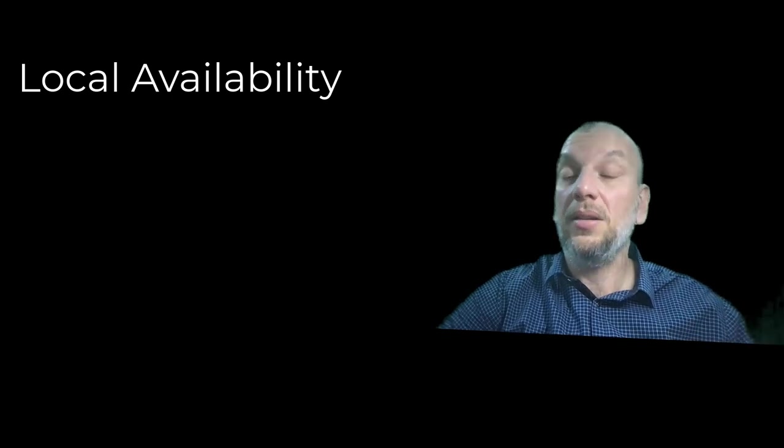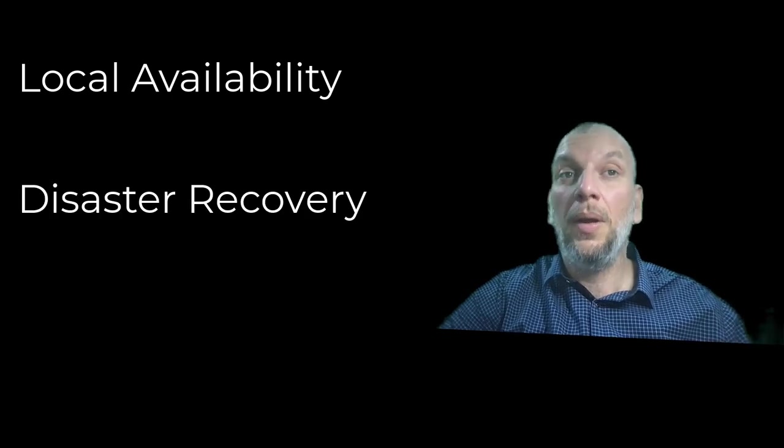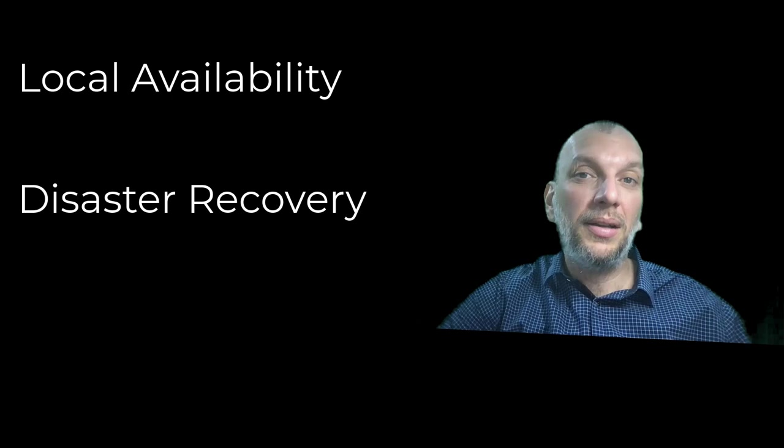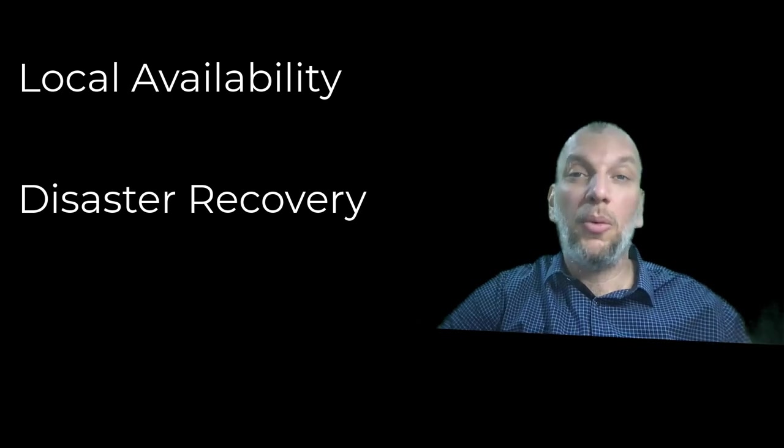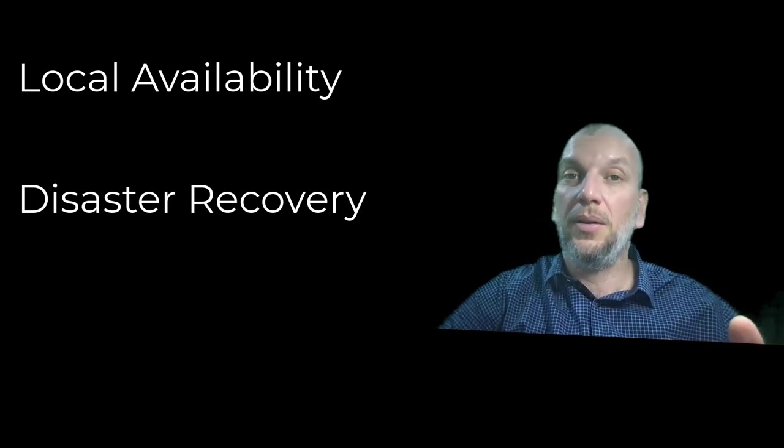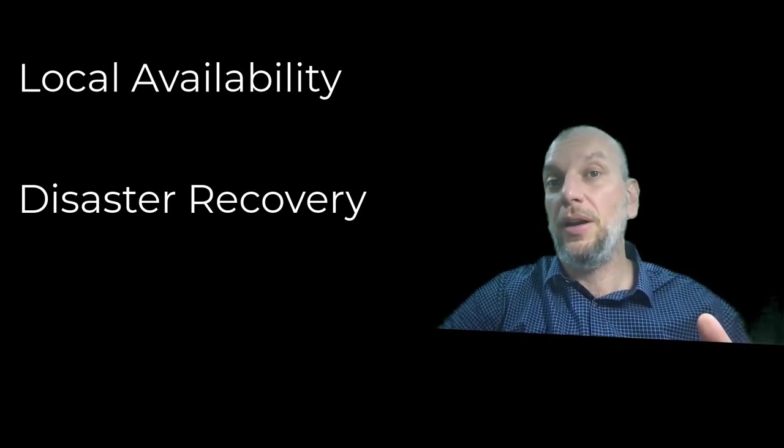The second tier, yes, disaster recovery. We have the whole primary site down. What to do? Now we need to run the business from the secondary sites. Are we ready for this?